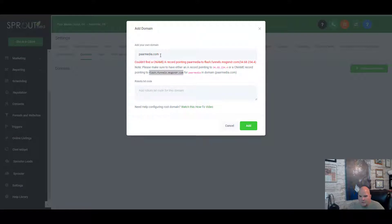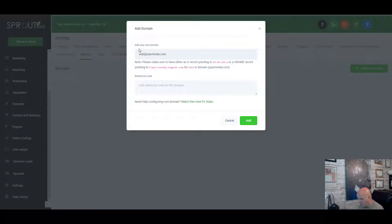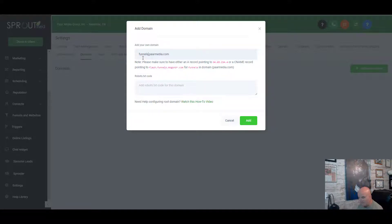This particular parmedia.com is my root domain, but I could do funnels.parmedia.com, onboarding.parmedia.com, or demo.parmedia.com — these will all be separate CNAMEs. Whatever you want to name it, these are what we call subdomains. As you build your funnels, they'll all live under something like funnels.parmedia.com.